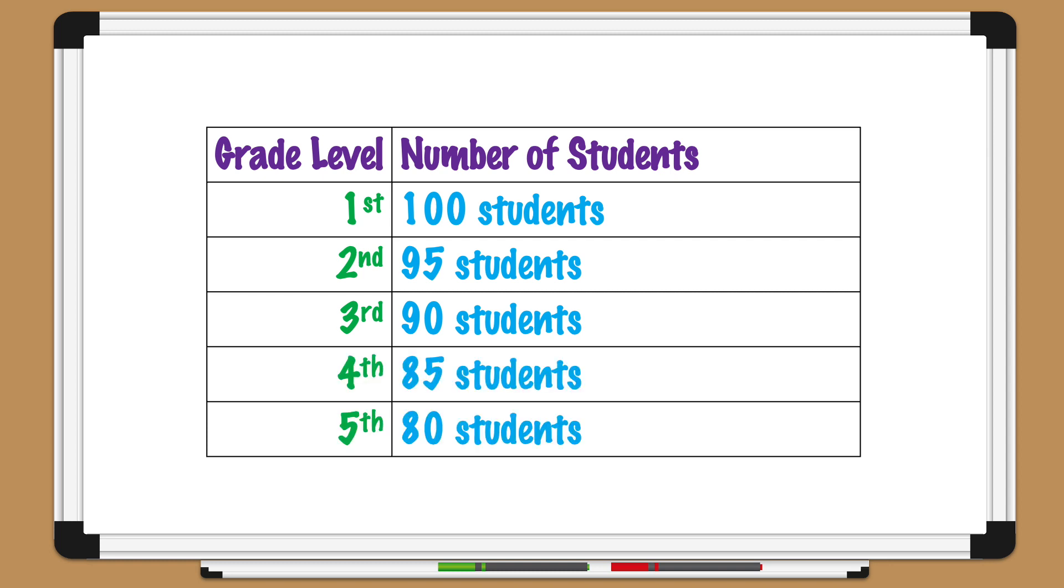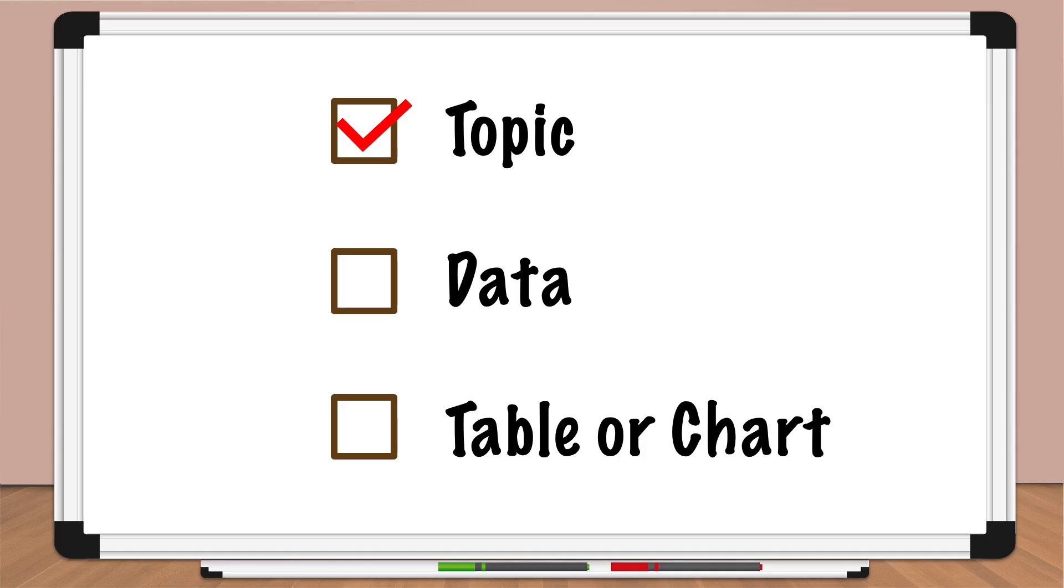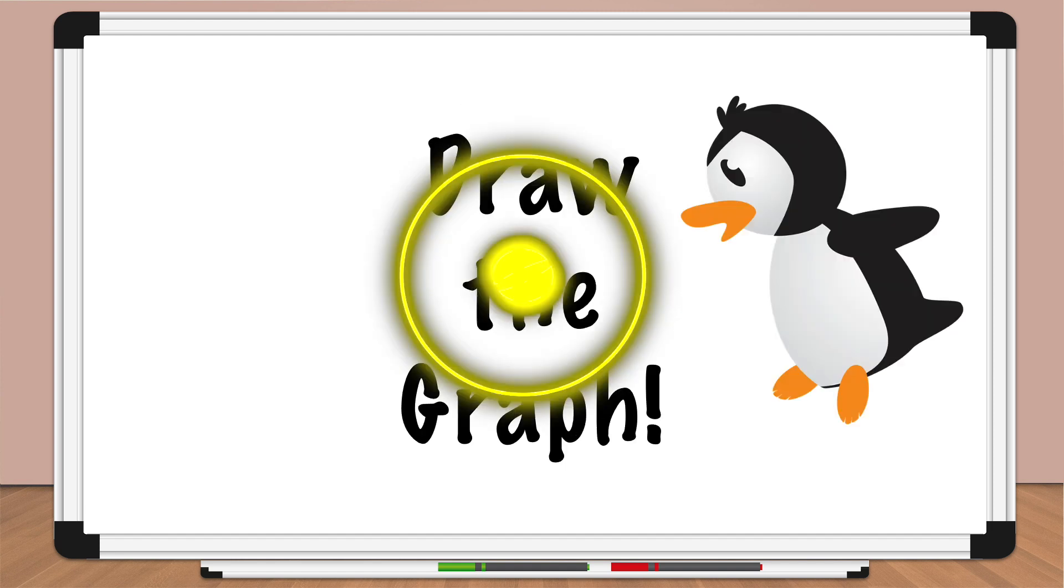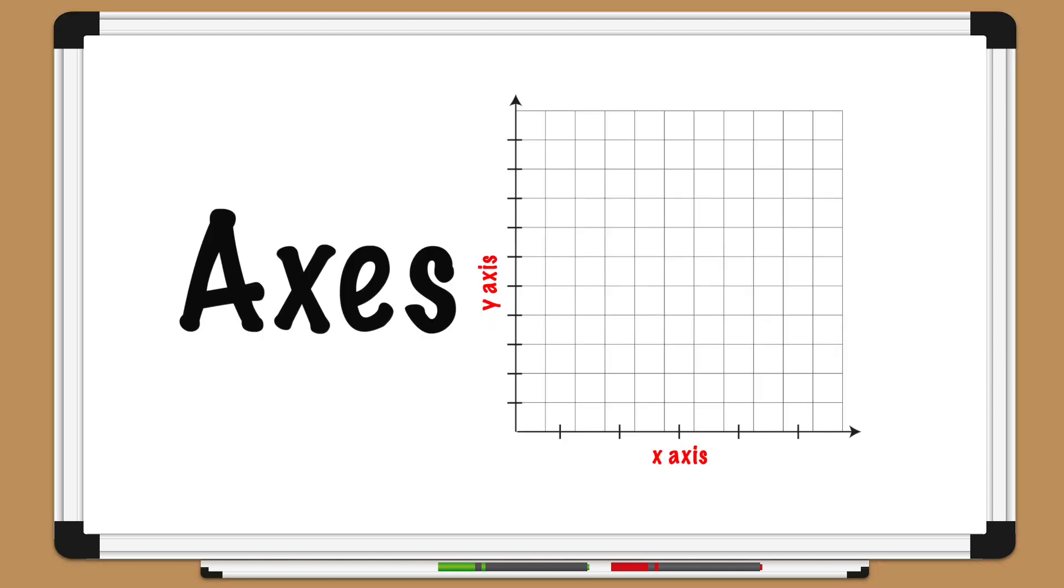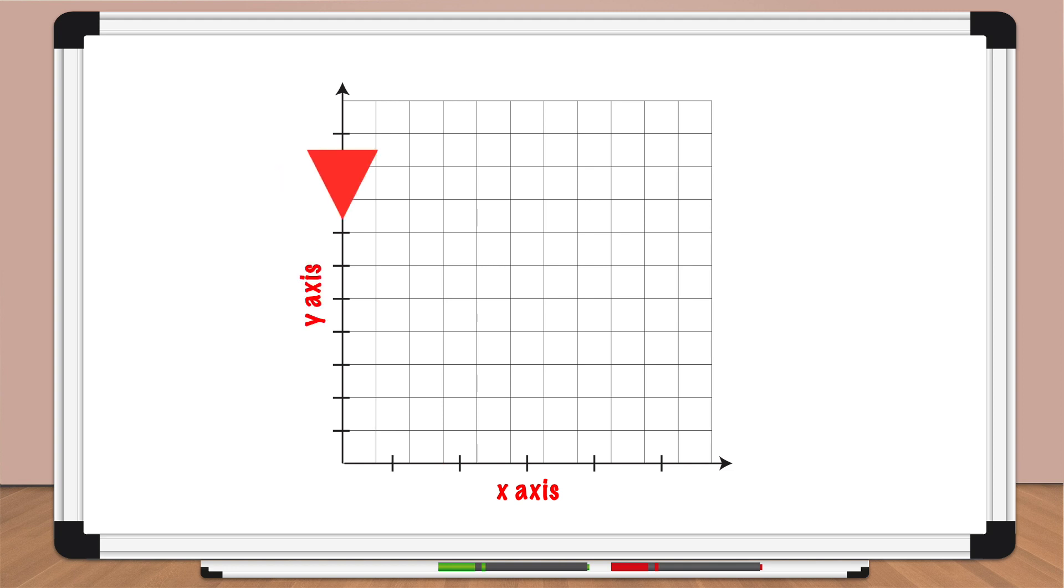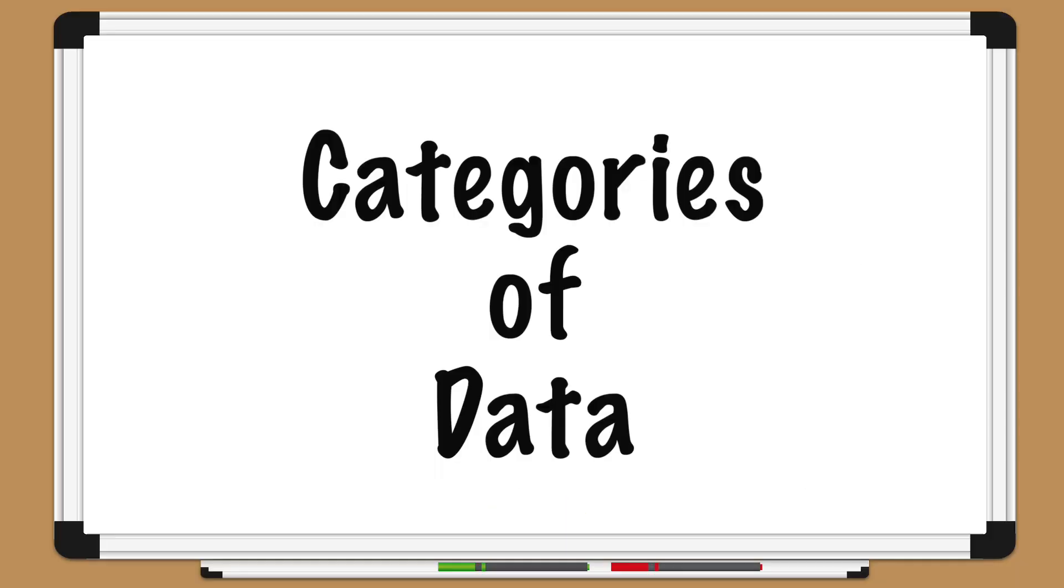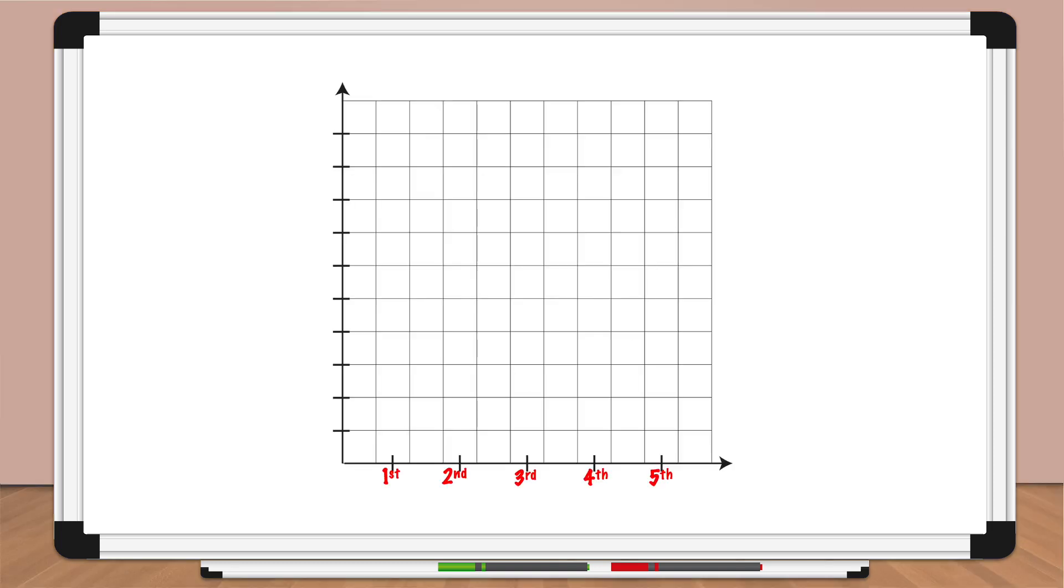Okay Pedro, now comes the exciting stuff! We've got our topic, our data, and a table or chart. Now we can start drawing the graph. The next step is to draw the axis of your graph. The x-axis is the horizontal axis at the bottom of your graph, and the y-axis is the vertical axis on the left side of your graph. The x-axis should be labeled with the categories of data from your table. For our graph, that would be the grades in our school: first grade, second grade, third grade, fourth grade, and fifth grade.